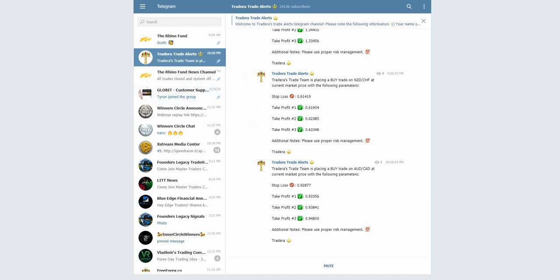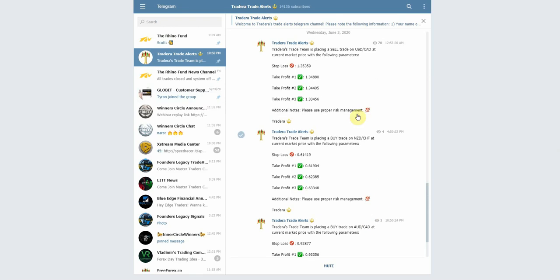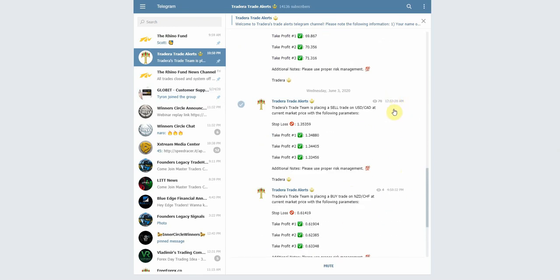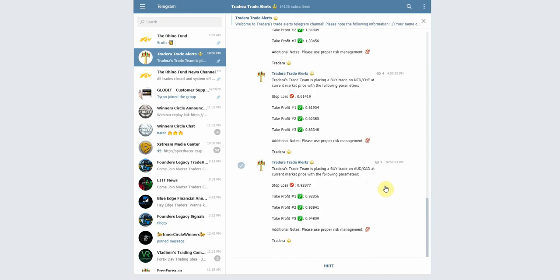Hey folks, today is June the 3rd. We finally got a signal that I happen to be at my computer to take. As you guys can see, it says a buy on AUDCAD. Current market price is shown, it also gives us our stop loss and three take profit levels. I wasn't able to catch these other trades — I wasn't home for the one at 4:53 AM.